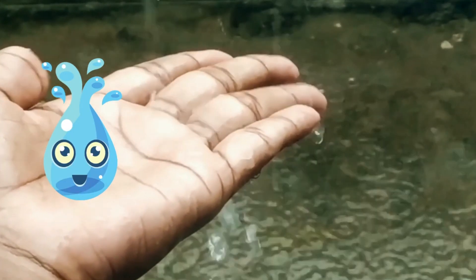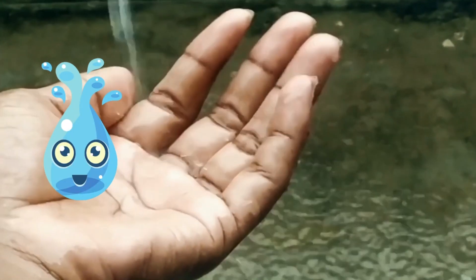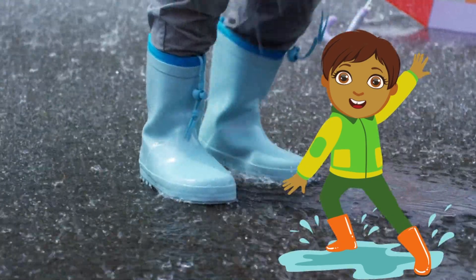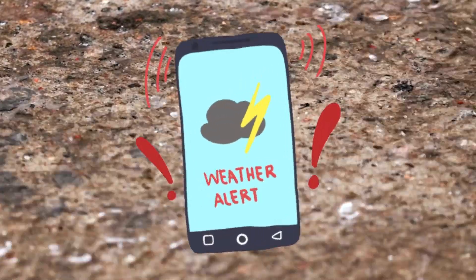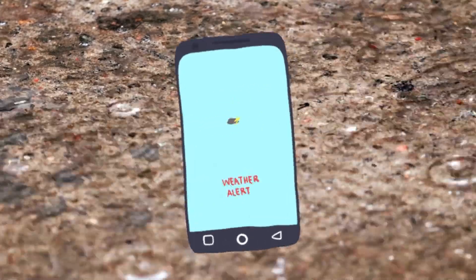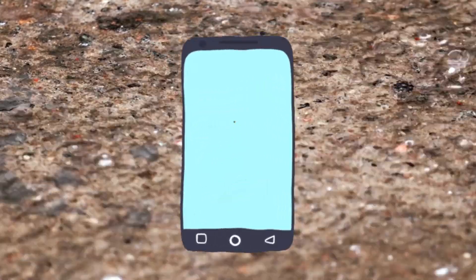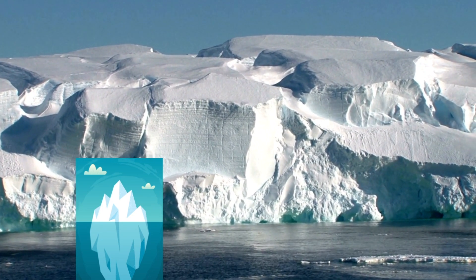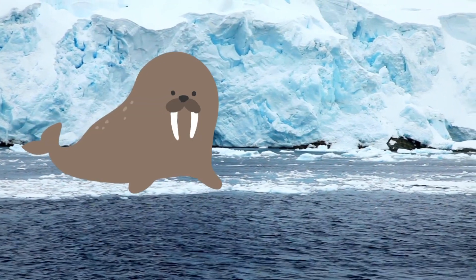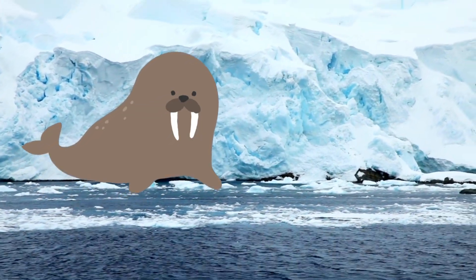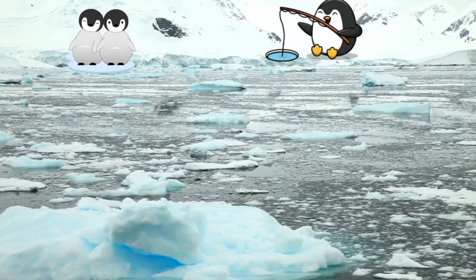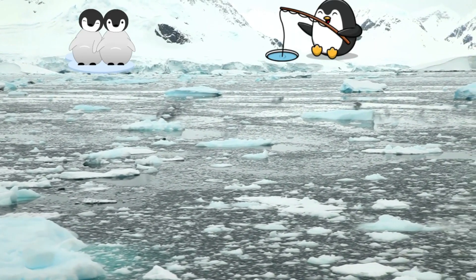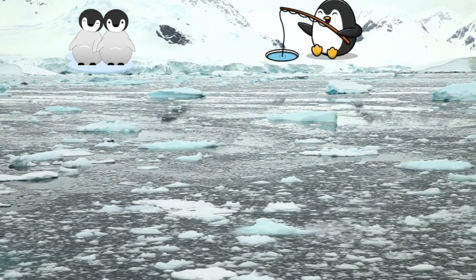The highest amount of rainfall ever recorded in one year was one thousand inches in Cherrapunji, India — that is a lot of rain! Antarctica is the driest continent on earth. Raindrops fall at a speed of 1 to 18 meters per hour, and when there is wind they could fall much faster.